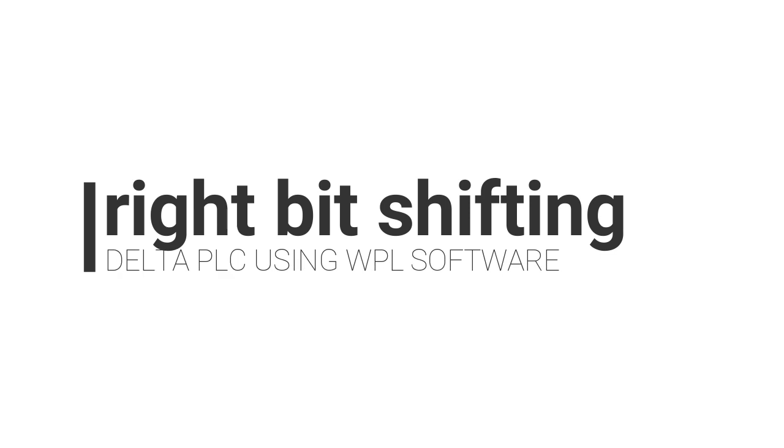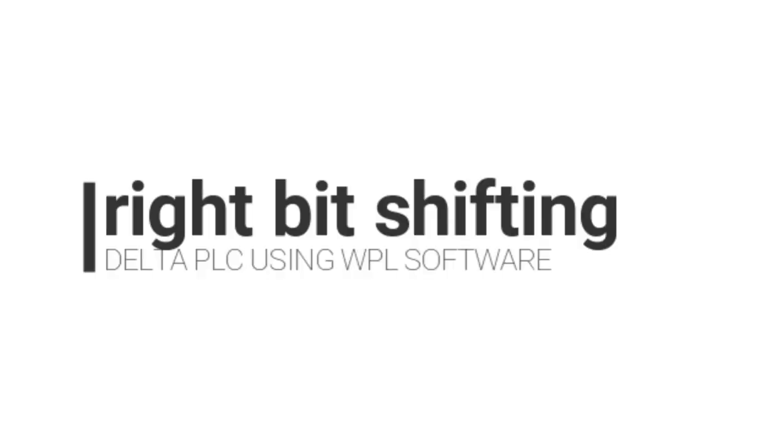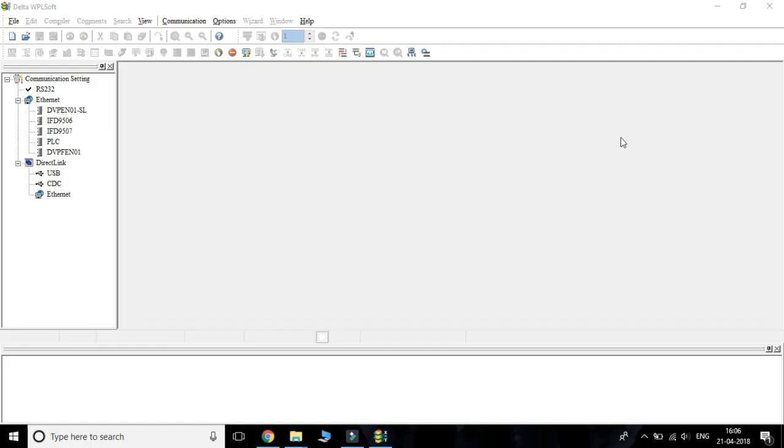Hi guys, welcome to the video of IPCS Automation. Today we are going to learn how a right bit shifting operation takes place in WPL software.